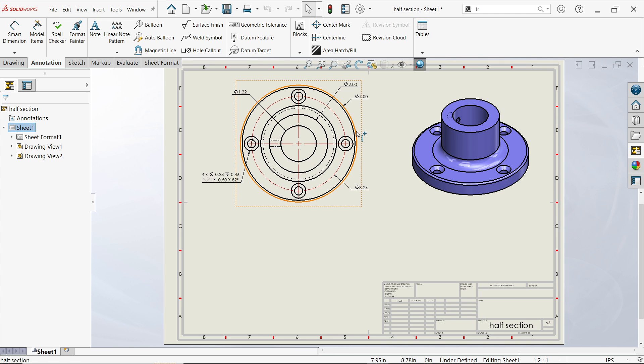Half section view is normally used to show hidden data, hidden lines, hidden features, or hidden dimensions.